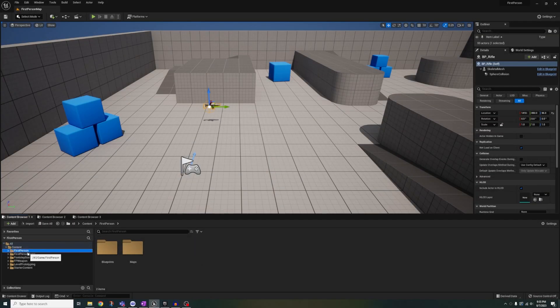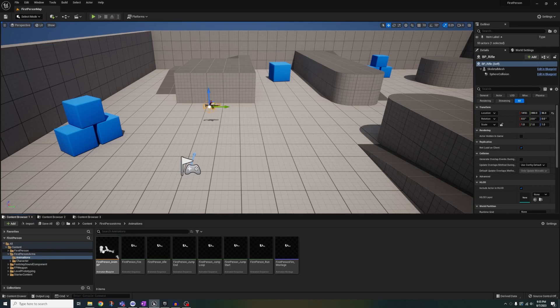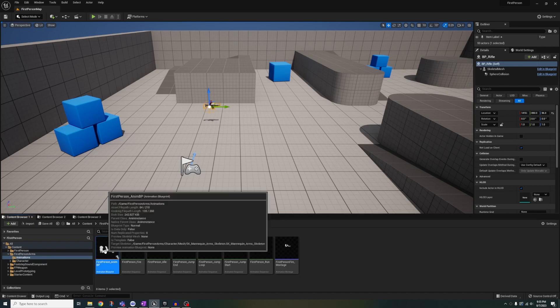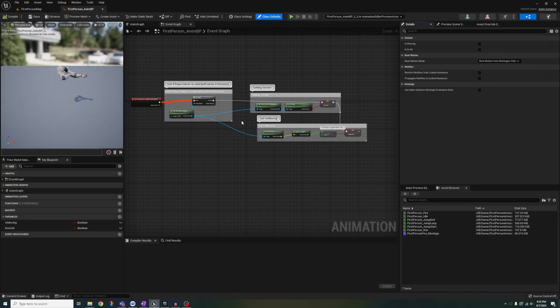Okay, first thing we're gonna do is go to first person arms and open up the animation blueprint, open up the state machine and open up the run node.